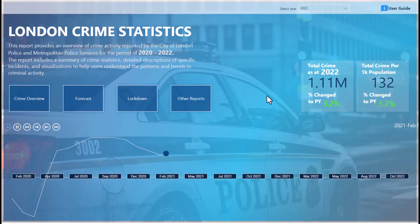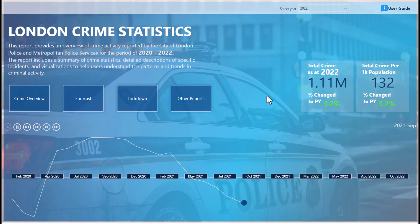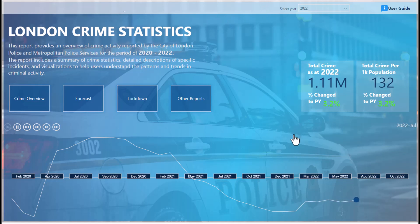This is a London crime statistics report. The report provides an overview of crime activities reported by the City of London and the Metropolitan Police Service for the period of 2020 to 2022. I created this demo and decided to put it online.